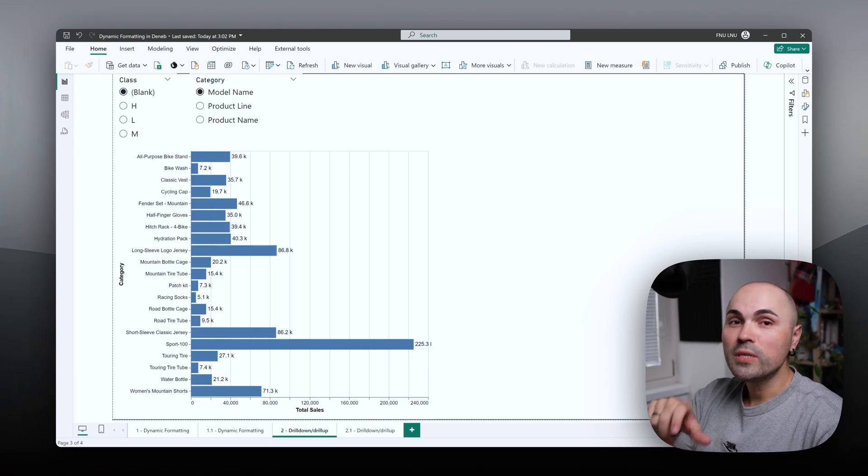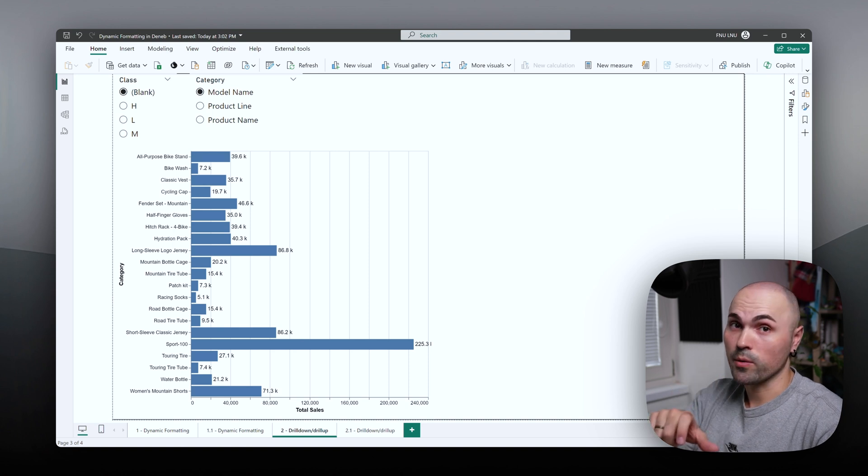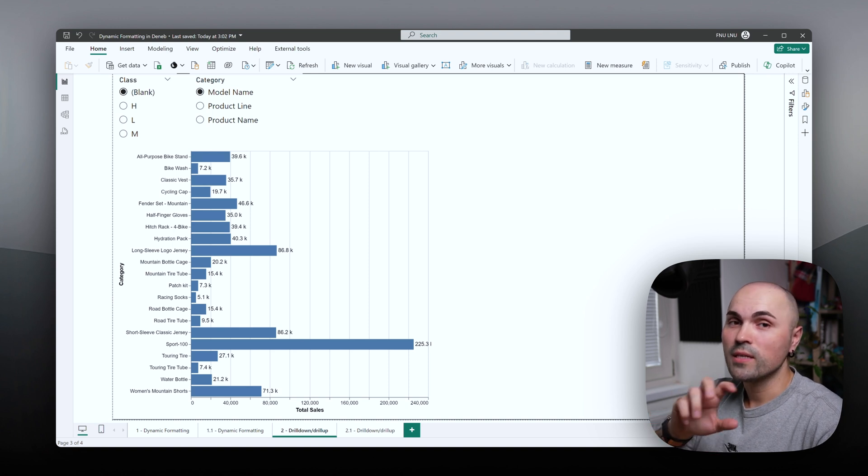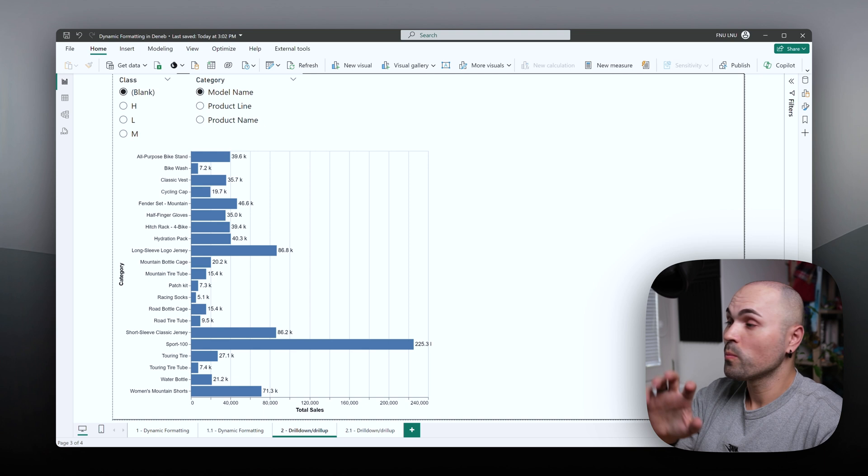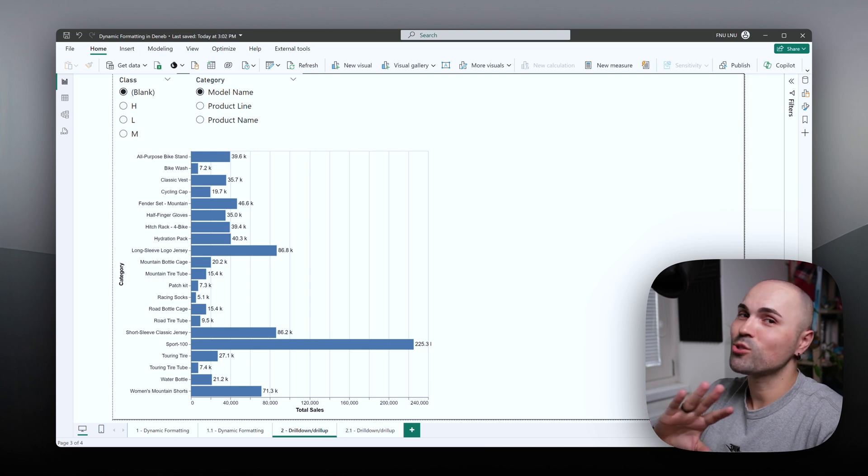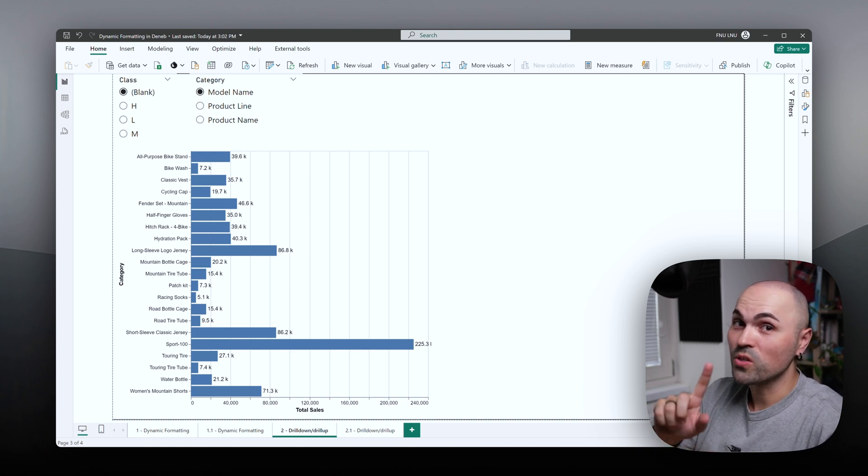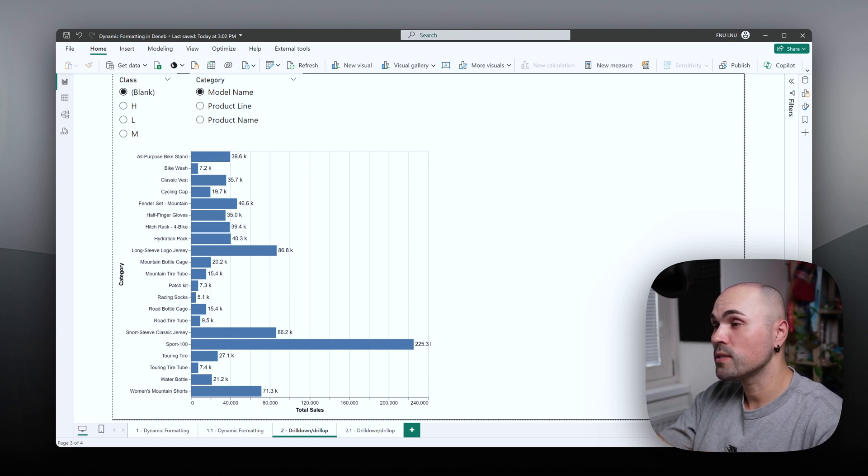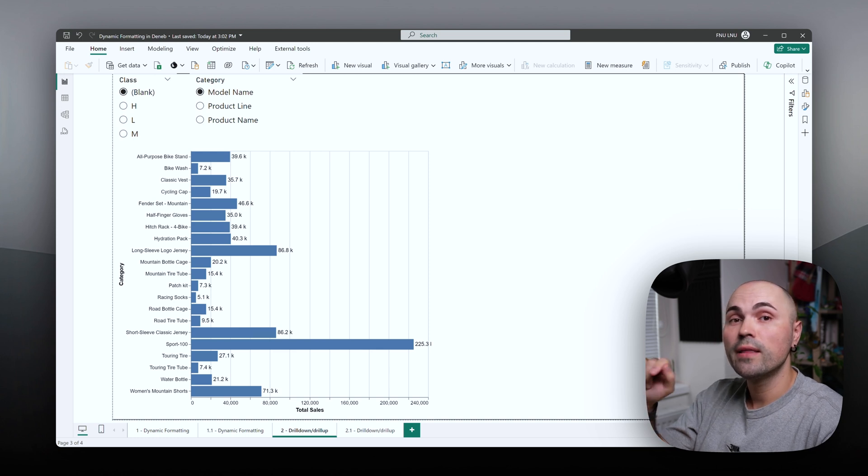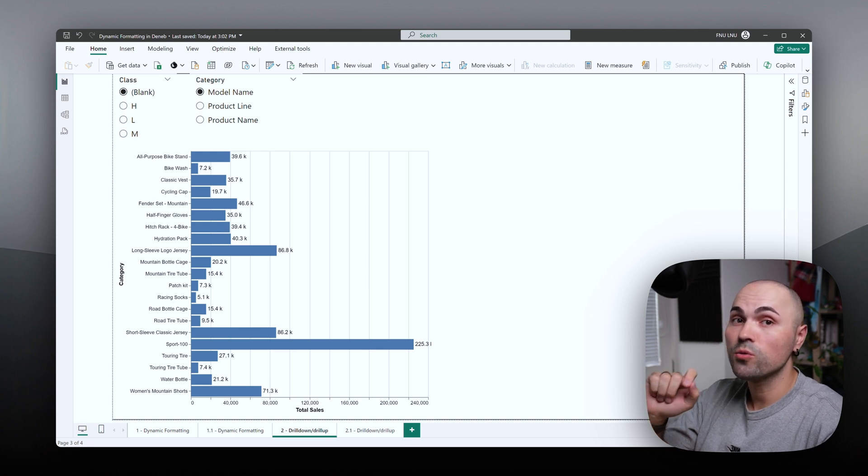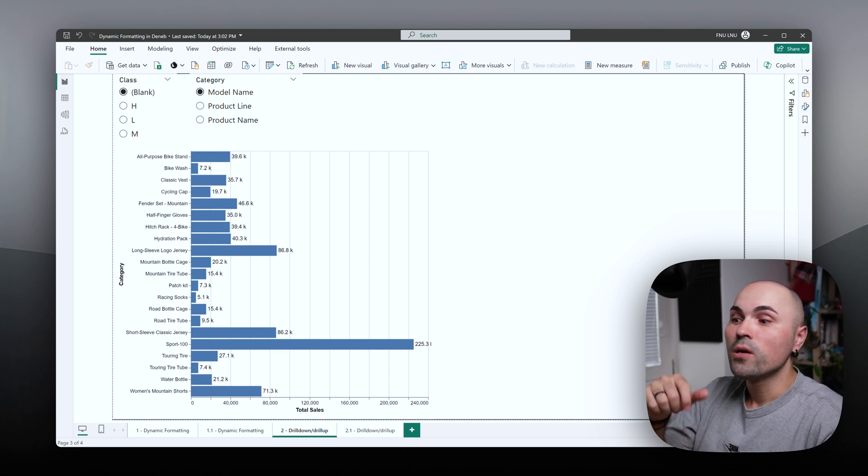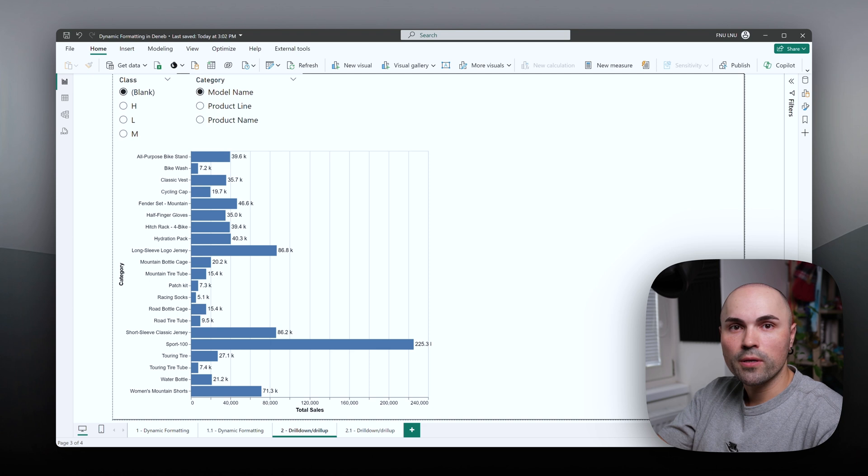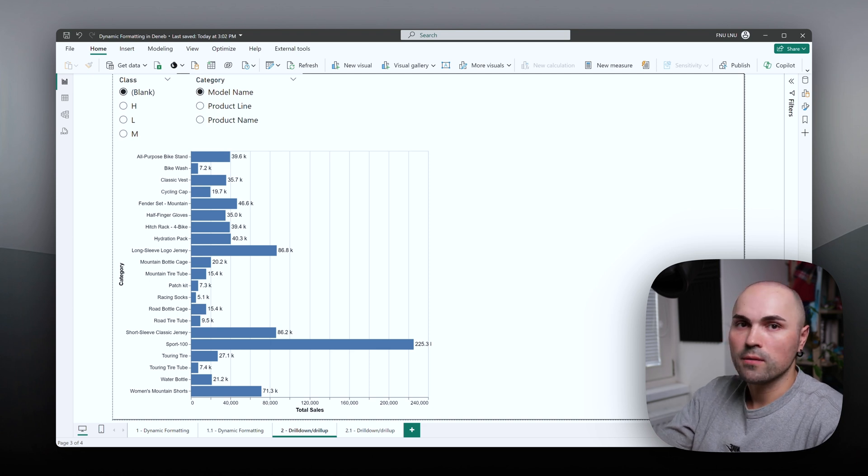I recently been playing a lot with DENEB. It's an amazing tool when you want to make some custom visual, but today it's not the topic of the video. The topic is that at this point in time, DENEB doesn't support drill up and drill down, which is a common occurrence in client reports.